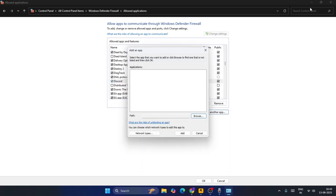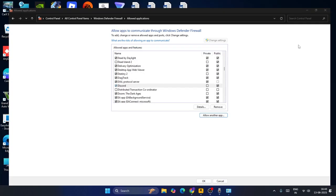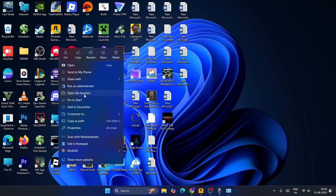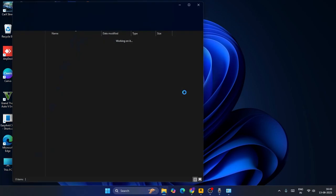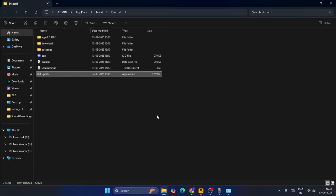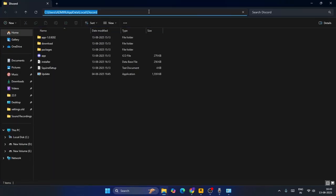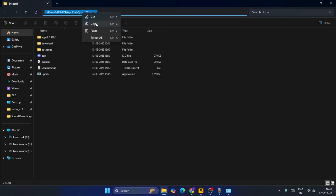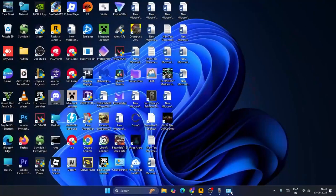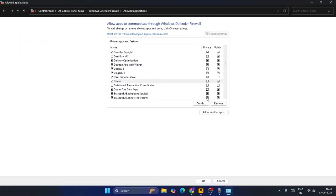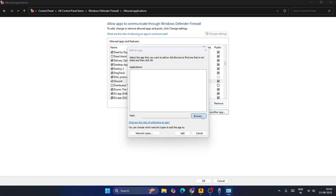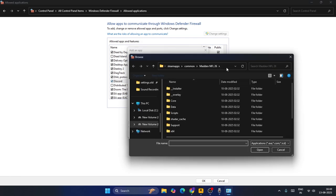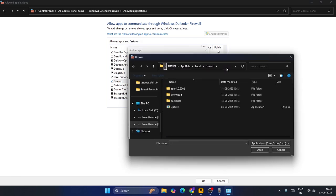So if you don't know where Discord is installed, this is what you have to do. Just minimize everything over here. Go to Discord, right-click and go to Open File Location. That's going to show you where Discord is installed. So copy this path. Now close this and go back to Windows Defender. Now go to Allow Another App and go to Browse. Go over here at the top, remove this and you have to paste it and press enter.